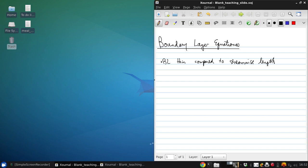Given that, in our S-N coordinates, which are parallel and normal to the body surface, we can assume that the V component, the N component of the velocity, is much smaller than U, the S component. This comes from the fact that the streamlines are nearly parallel to the body.